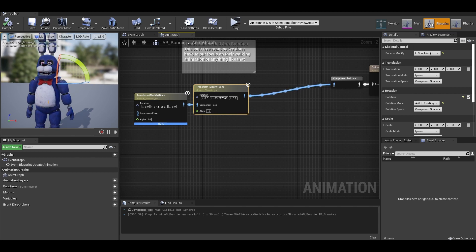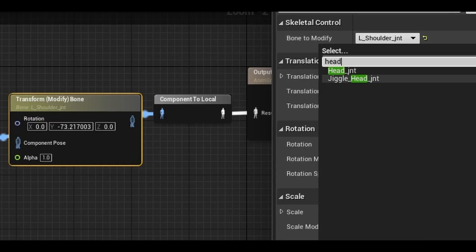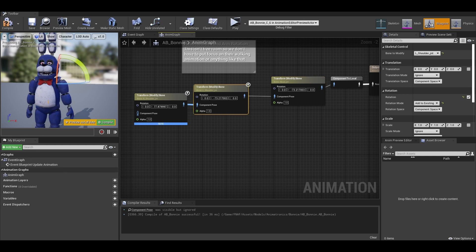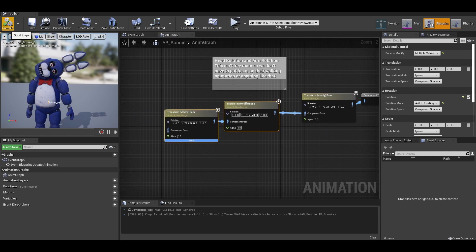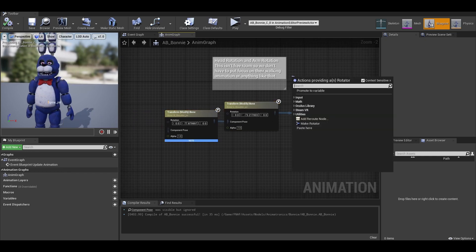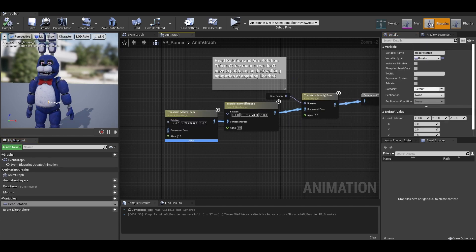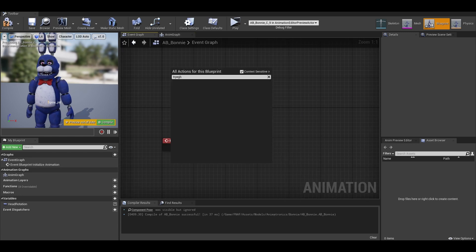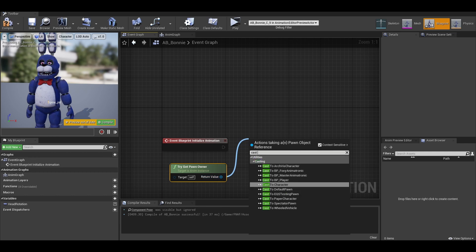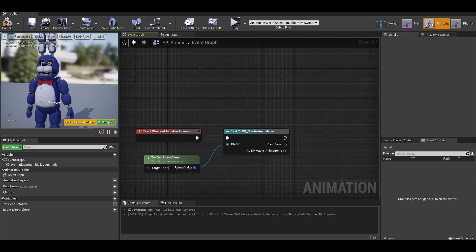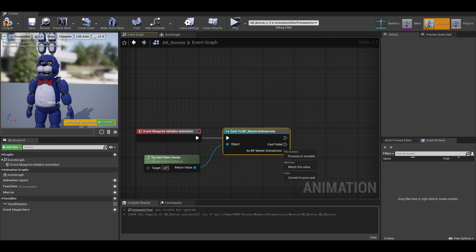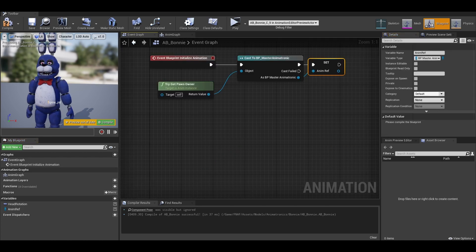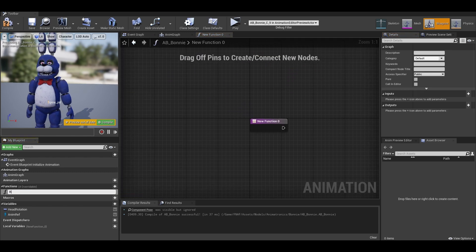We have an additional feature which is head rotation to do now and we will add another transform modify for the head. This time drag off the rotation and promote it to a variable called head rotation. Now we need to go to our event graph. Add a node called blueprint initialize animation. Get a try get pawn owner and from here, you want to get pawn and cast to the master animatronic class. From that blue as bp return value, you want to drag from there and promote to variable. A reference to the animatronic class.